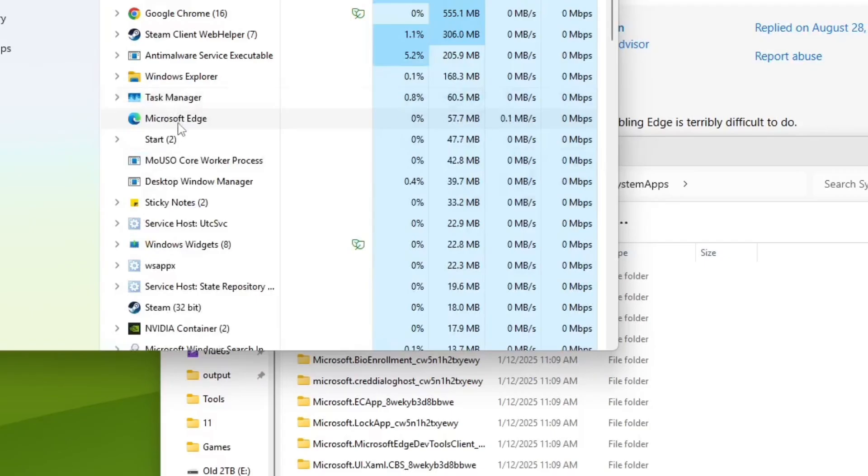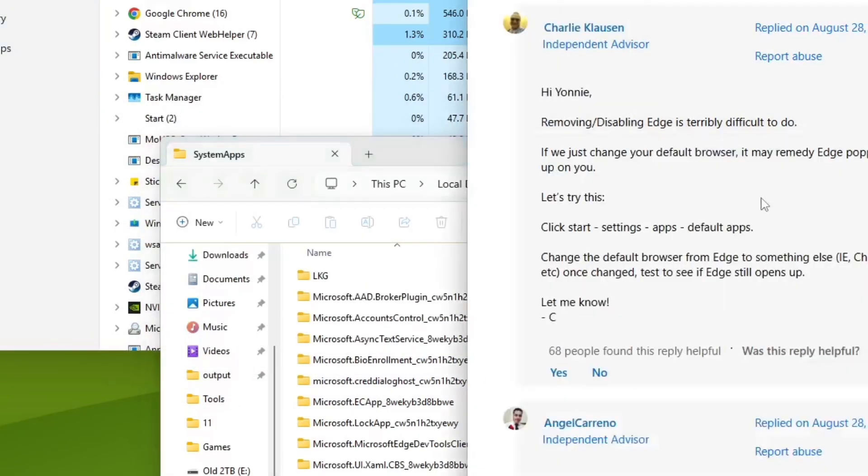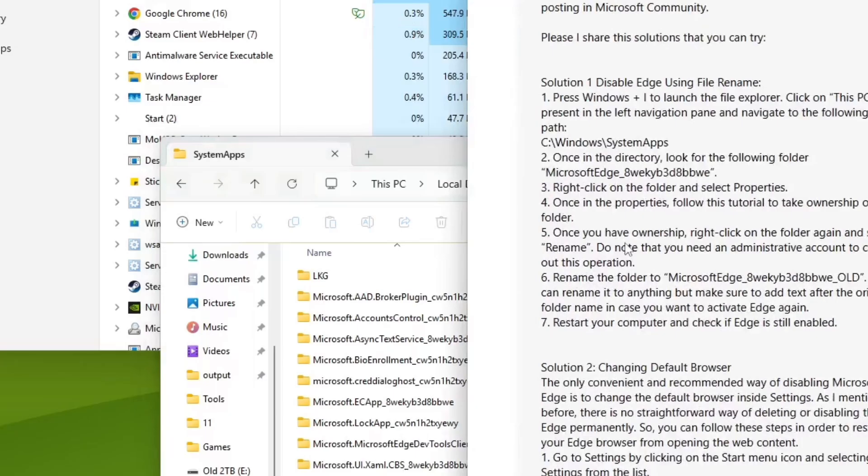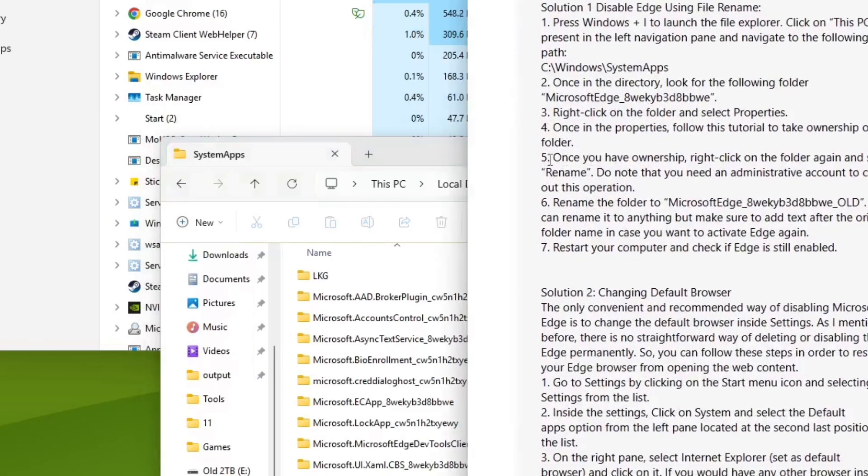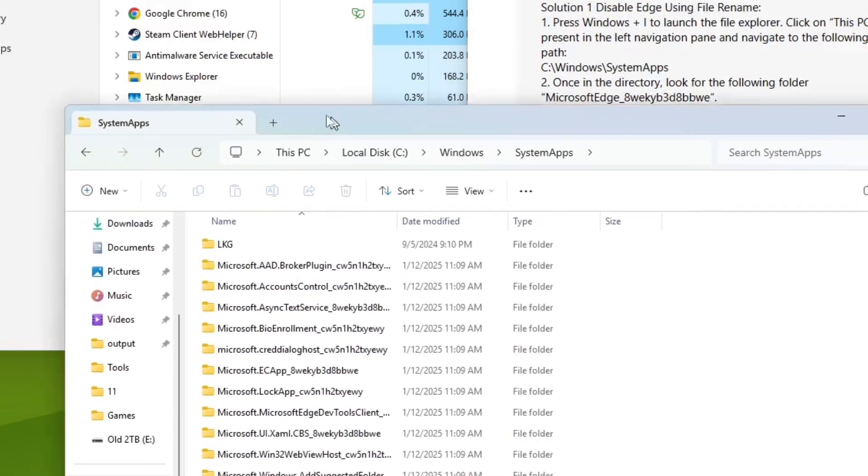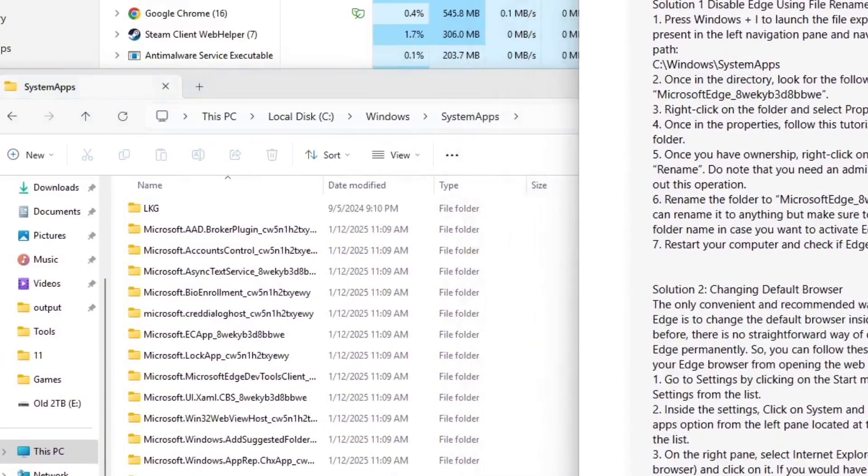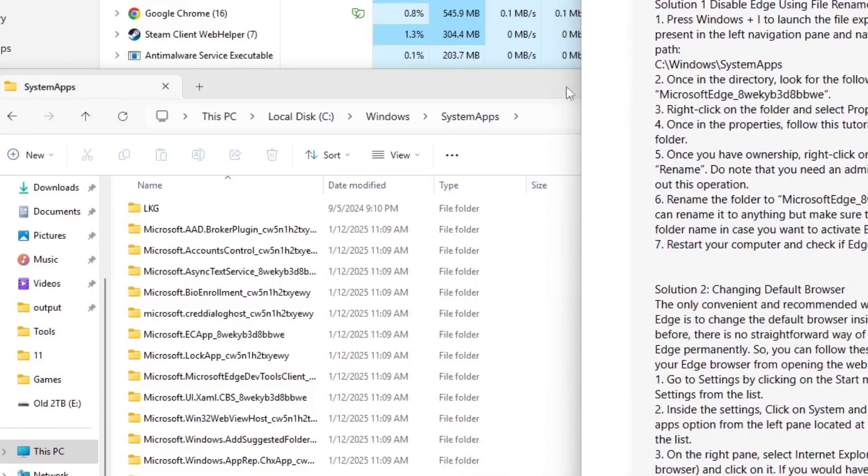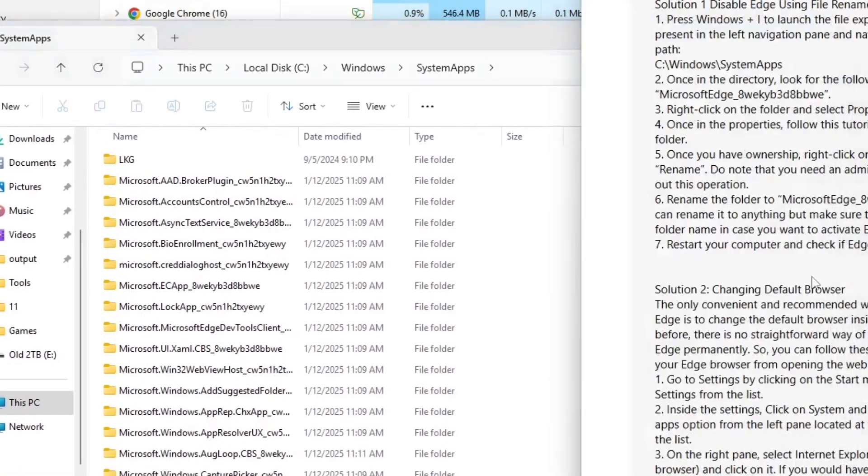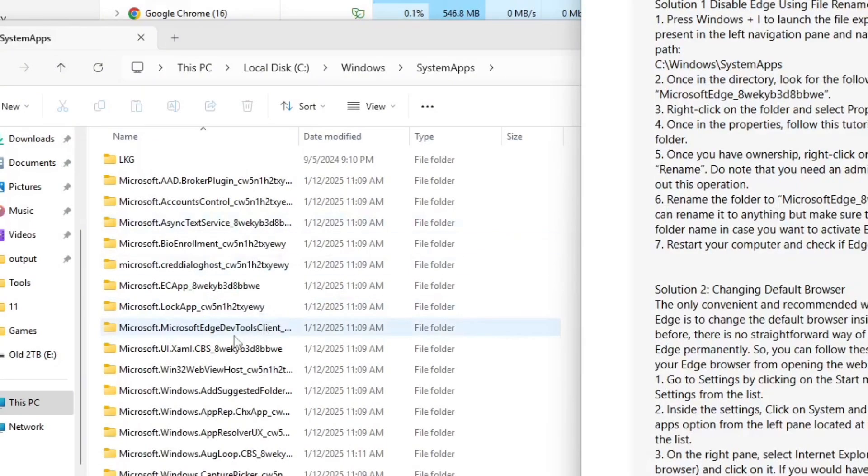So we're going to end the task. And then we're going to go here to Microsoft Edge 8, blah, blah, blah, blah, blah. Let's see. Rename the folder. That's what I thought. Rename the folder to Microsoft Edge old. Okay. So.